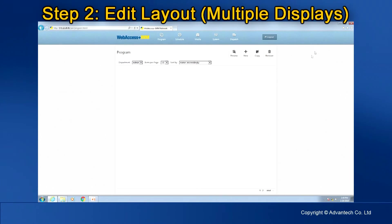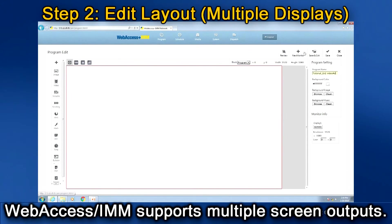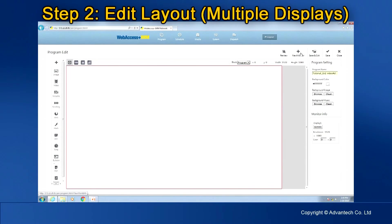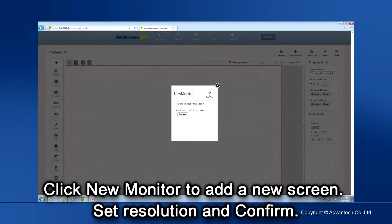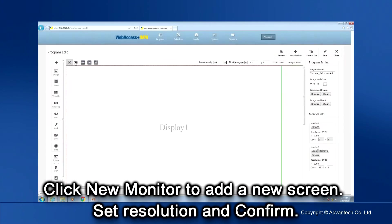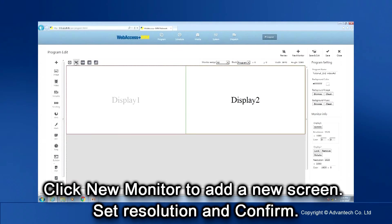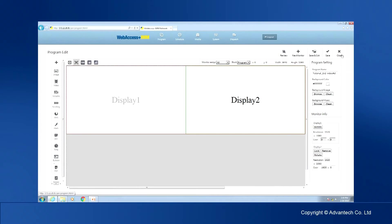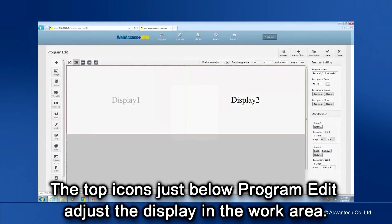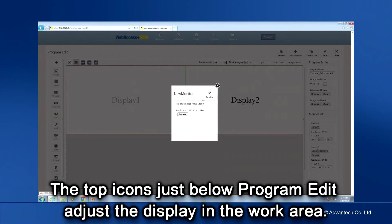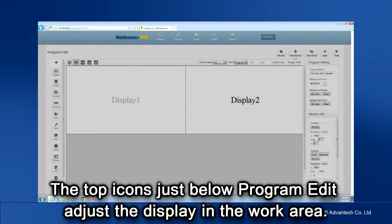Web Access IMM supports multiple screen outputs. On the Program Edit page, click the New Monitor button to add a new screen. Set Resolution and Confirm. The top icons, just below Program Edit, adjust the display in the work area.